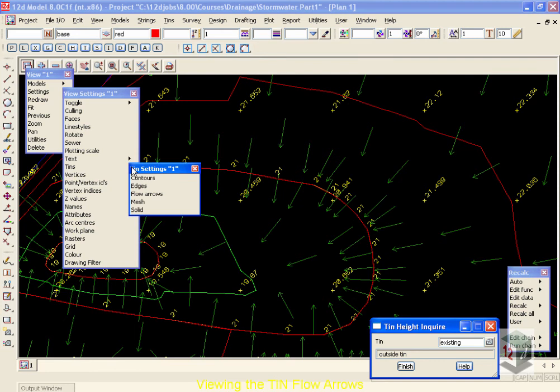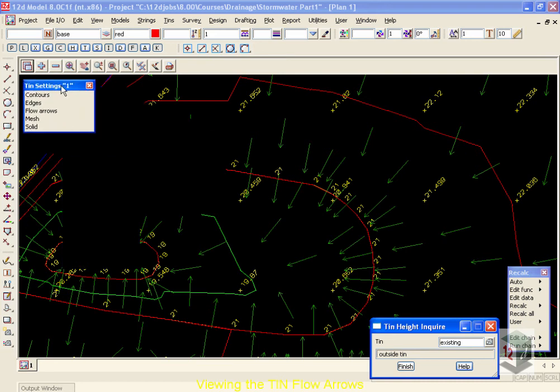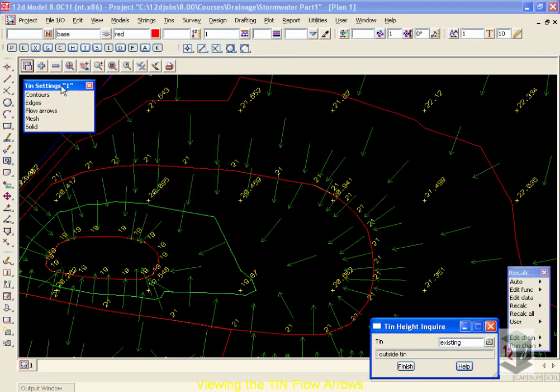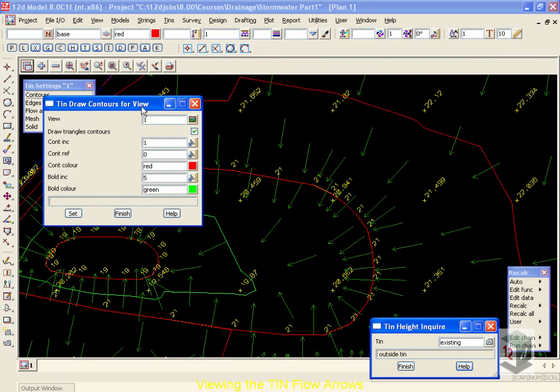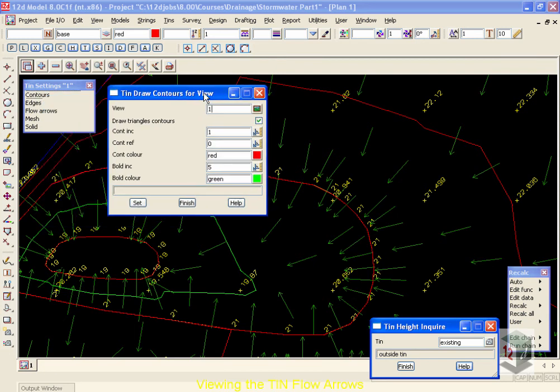I plan on using several items on this submenu, so we're going to use the pinup function of 12D, where you can click on the top of the menu and then drag it to a new location, and it will remain in place. I'm doing this because I'm going to be using the contours, followed by the flow arrows. So first, contours.